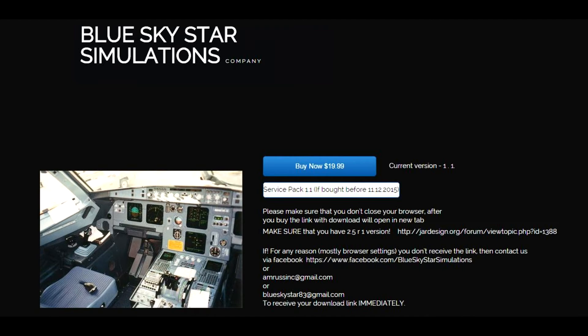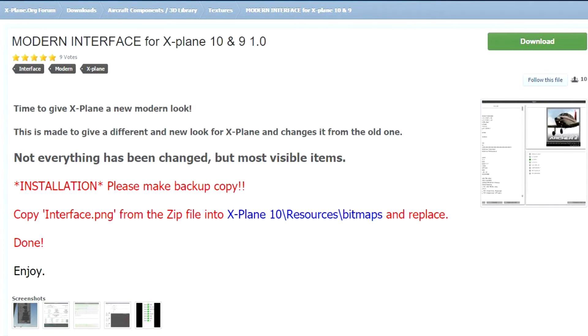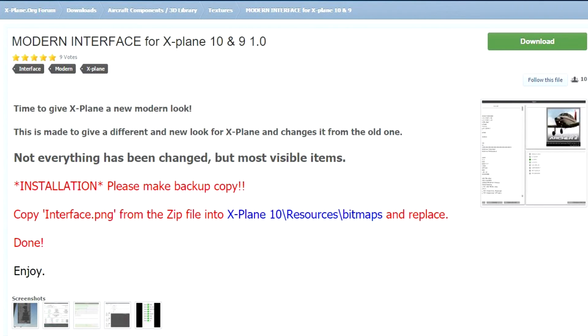Next up on this super short vlog is Modern Interface for X-Plane 10 and X-Plane 9. This is an interesting little application created by Wakey Z. He's redone the interface and modernized it, used different colors and different fonts. It's a nice little application.